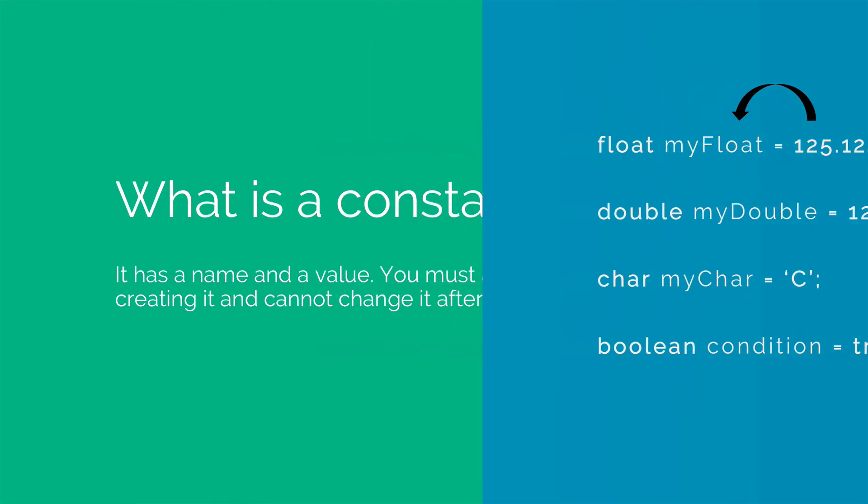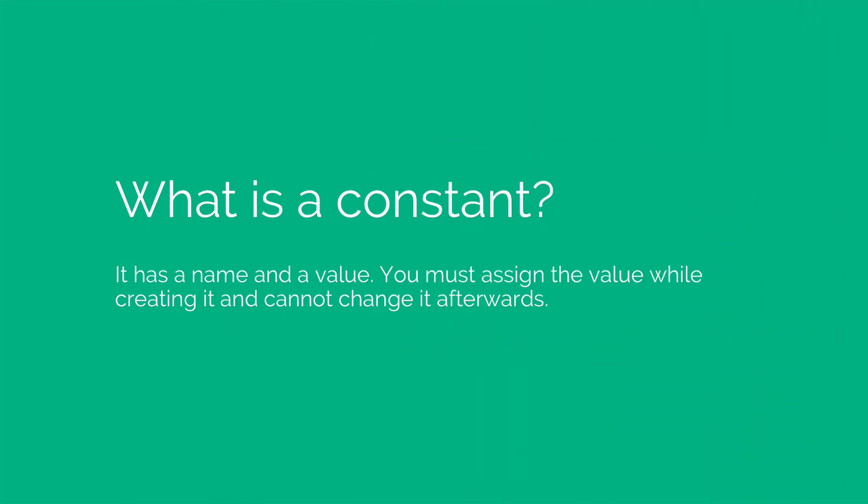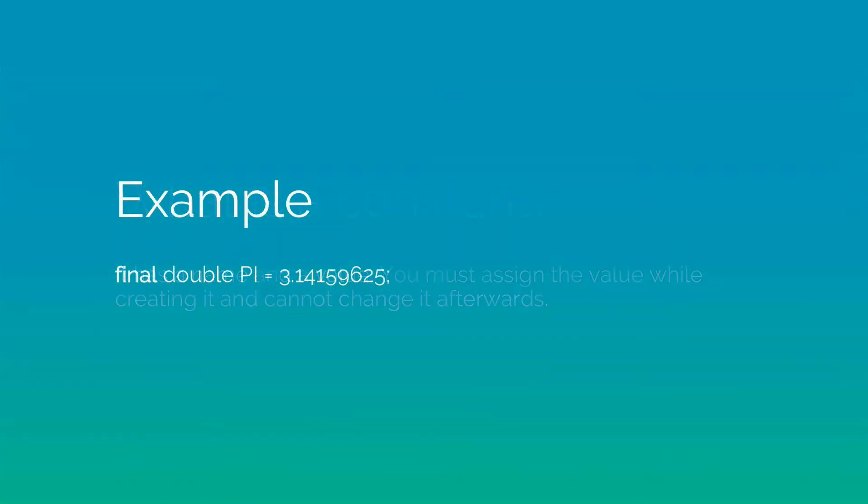Now let's take a look at what are constants in Java. In Java you have a name and a value. The only difference between a variable and a constant is simple. Once you assign the value, you cannot change it if you are making a constant. So how do you make one? Let's take a look at that.